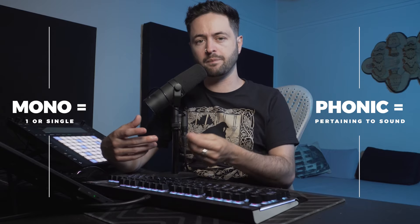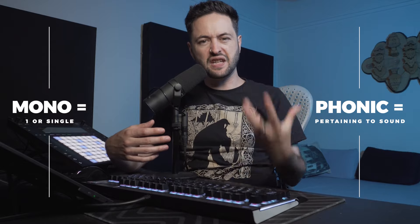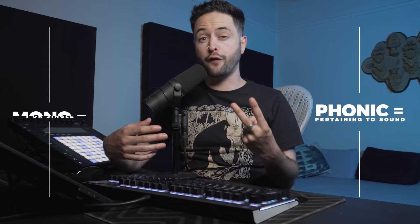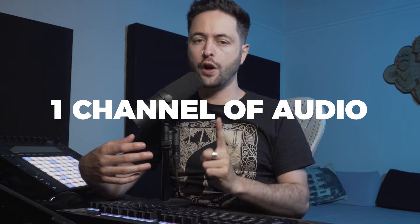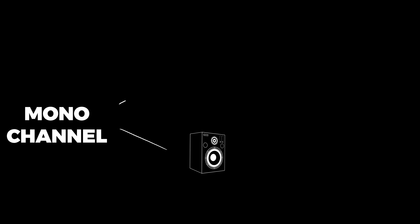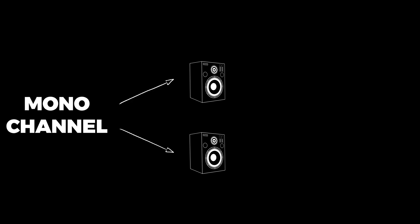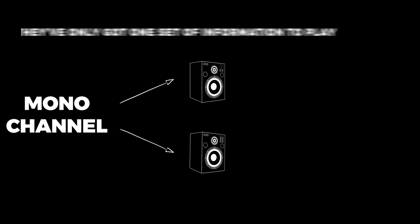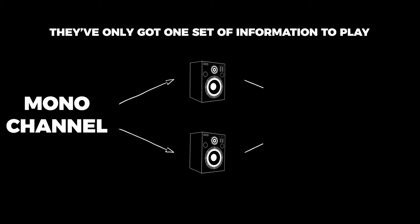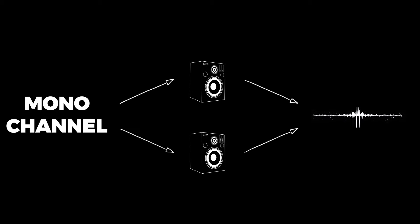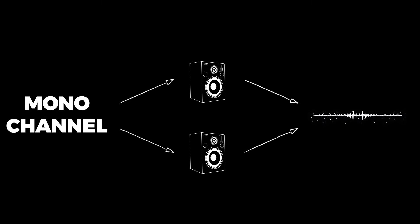Monophonic is broken down into two words: mono meaning one or single, and phonic which means pertaining to sound. When we're dealing with a monophonic recording, we're dealing with one channel of audio. And if we were to send that one channel even to multiple speakers, they've only got one set of information that they could all play, so they'd be playing the exact same thing back.